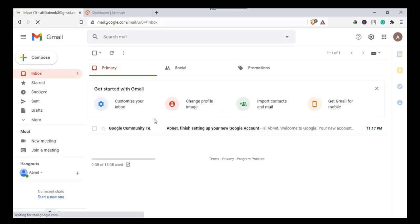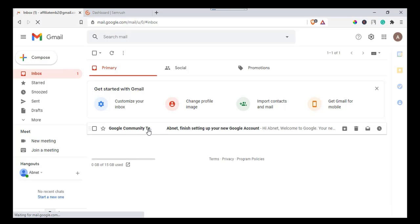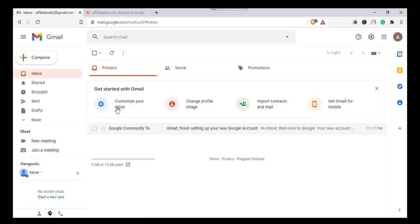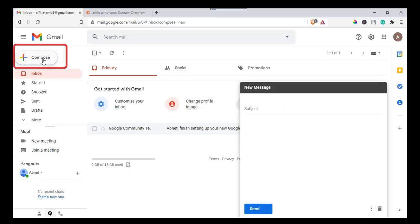Congratulations! You have created a new Gmail account. If you want to send an email, click on compose button.